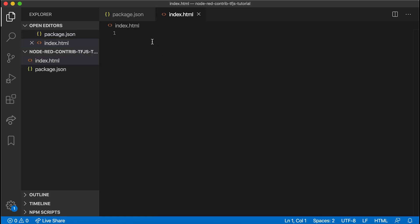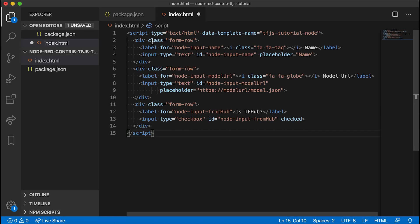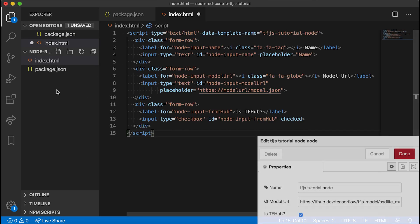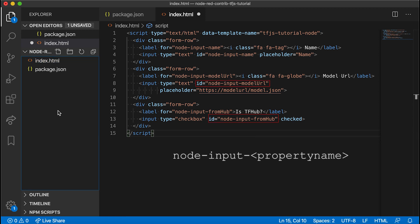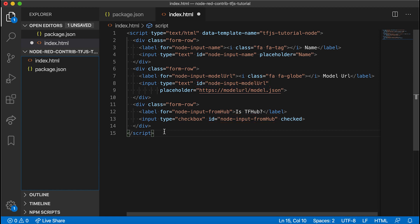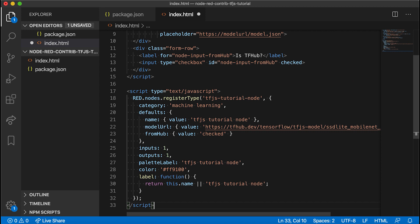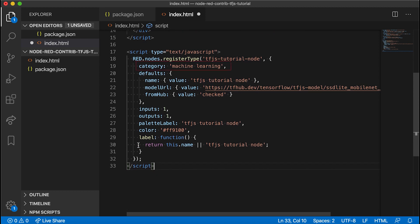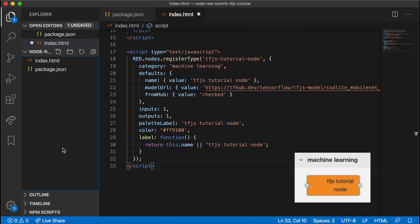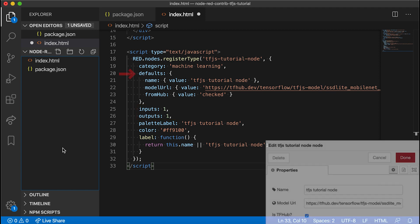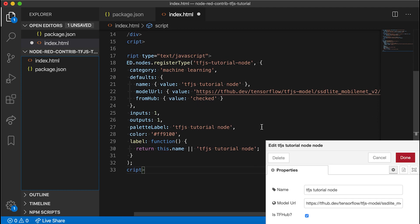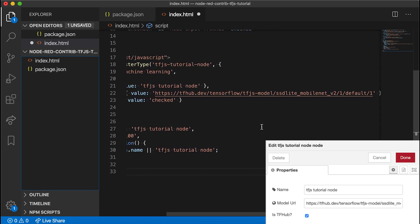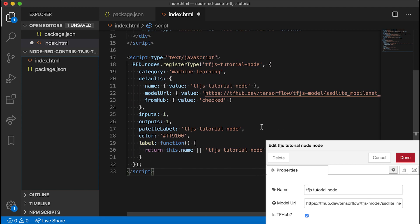The first one here will be for defining the node's edit dialog. Each property to be passed to the node should have an ID in the format node-input-property name. Next we add the script tag for registering the node with the editor. The category defines which group to place the node under in the editor's palette pane. The inputs and outputs describe how many inputs and outputs the node contains.